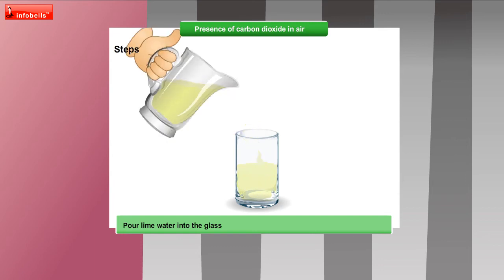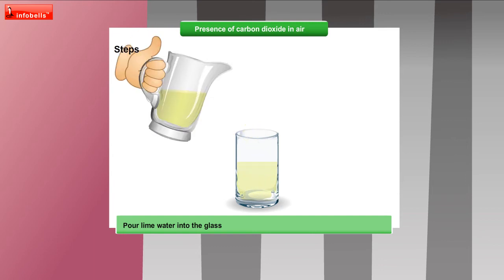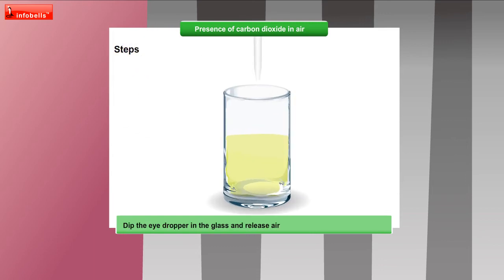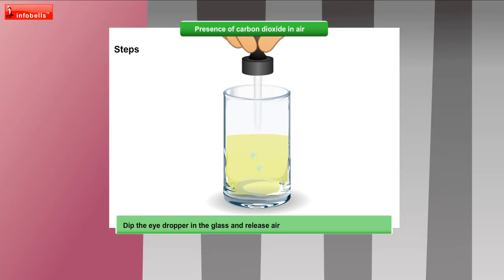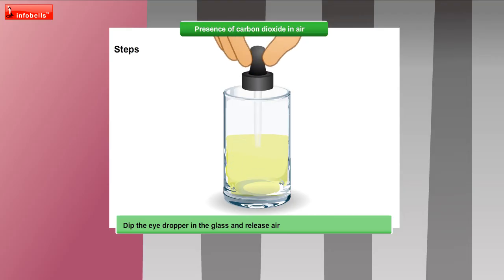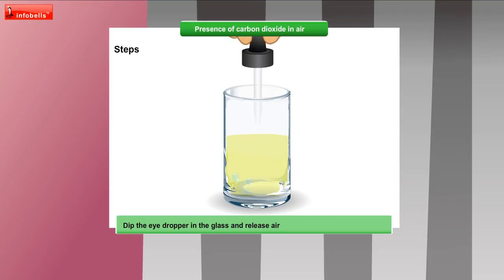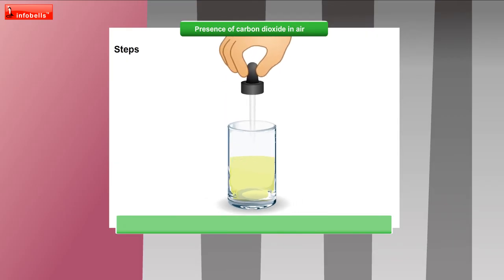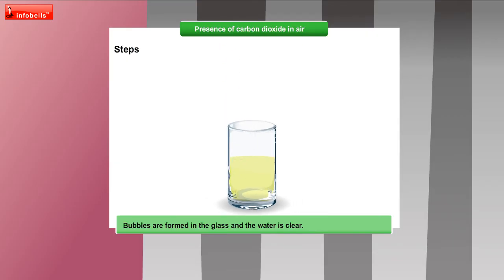First, we have to pour lime water into the glass. Now tip the eyedropper in the glass and release air by pressing it. Bubbles are formed in the glass and the water is clear.